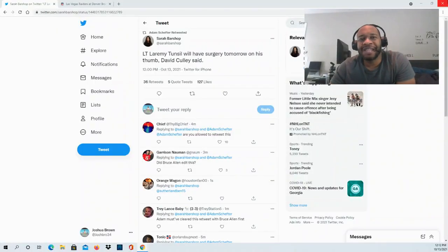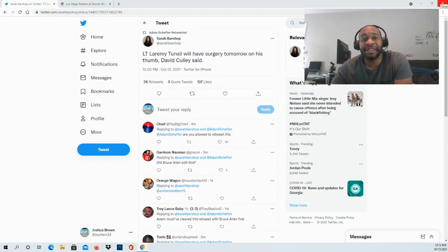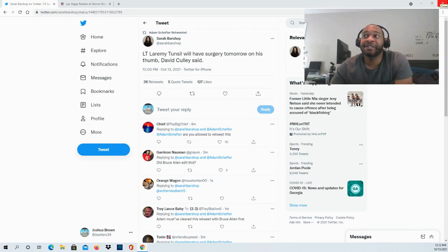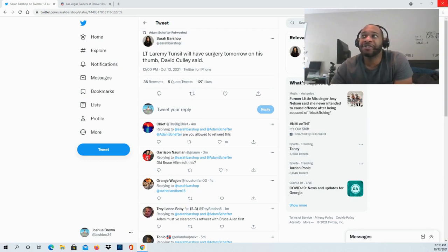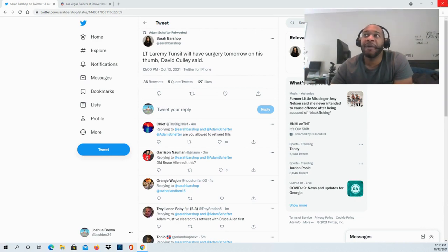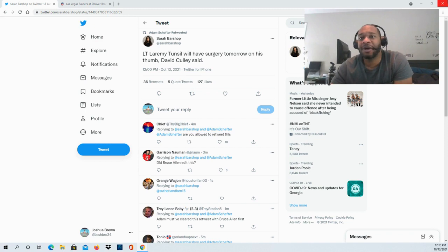Hello and welcome to the JBNM Sports Fanatic channel. Thank you guys so much for tuning in. This update: left tackle Laramie Tunsil is going to be having surgery tomorrow on his thumb per head coach of the Houston Texans David Culley, and so therefore we're going to see how this works